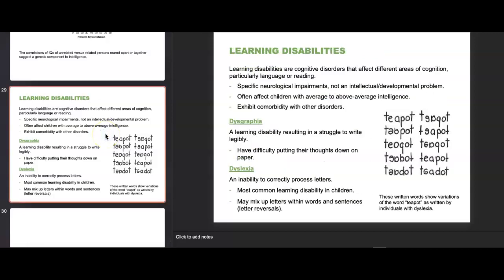Learning disabilities are cognitive disorders that affect different areas of cognition, particularly language or reading. They are specific neurological impairments, not intellectual or developmental problems, and often affect children with average to above-average intelligence. They exhibit comorbidity — when you have one learning disability, you may also find a second. Dysgraphia is a learning disability resulting in a struggle to write — difficulty putting thoughts on paper. Dyslexia is the inability to correctly process letters, the most common learning disability in children — they may mix up or reverse letters within words and sentences.